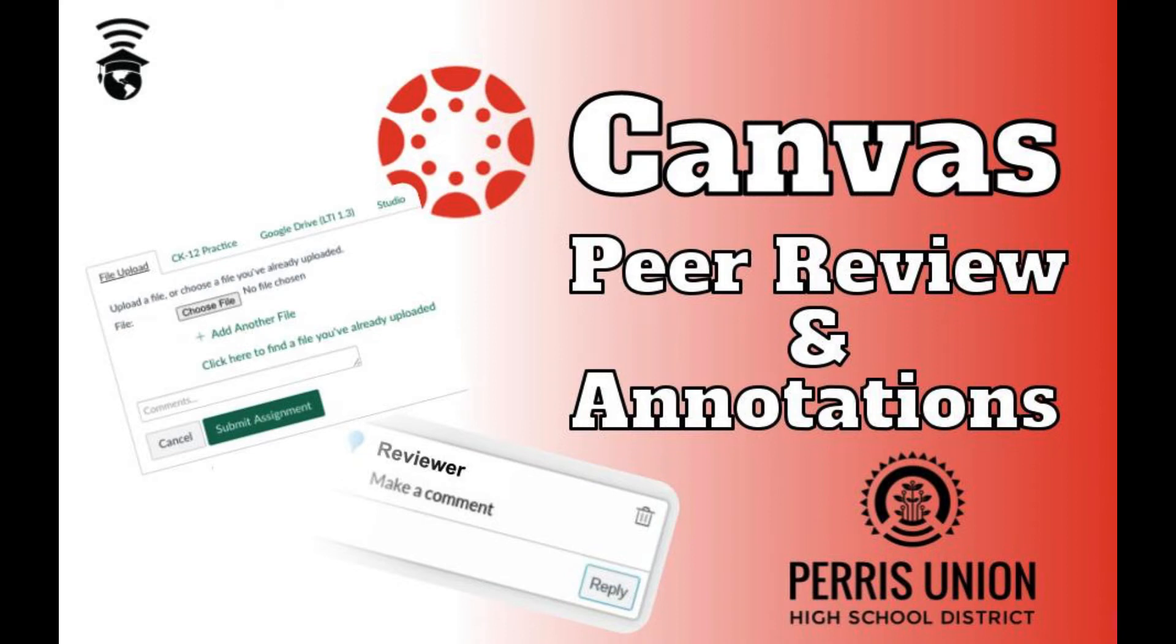Hello, welcome to a quick video tutorial for students on using Canvas peer reviews with annotations. Peer review assignments in Canvas are ones that students can view someone else's work and give feedback.